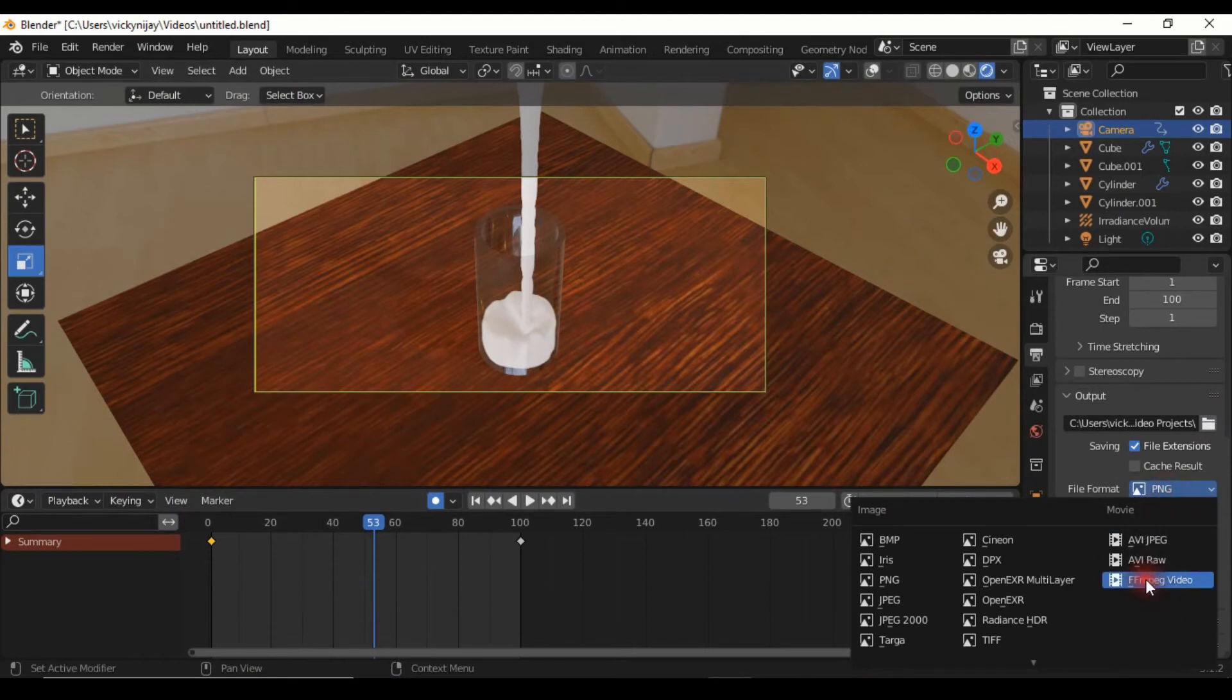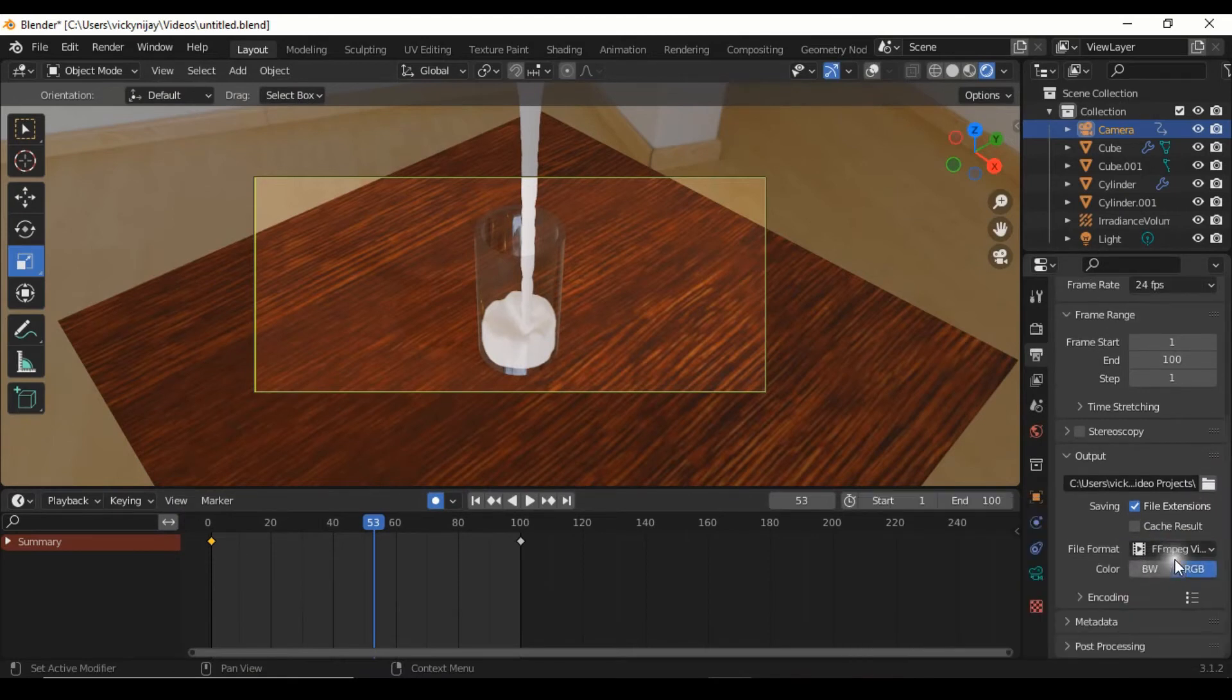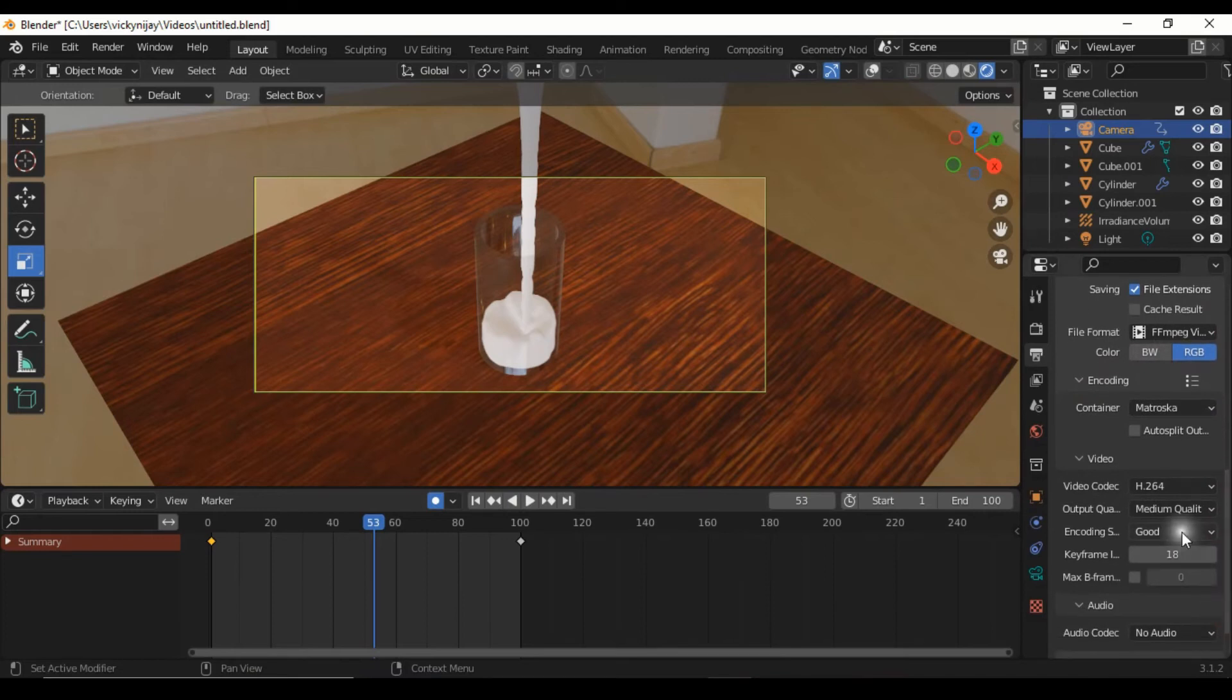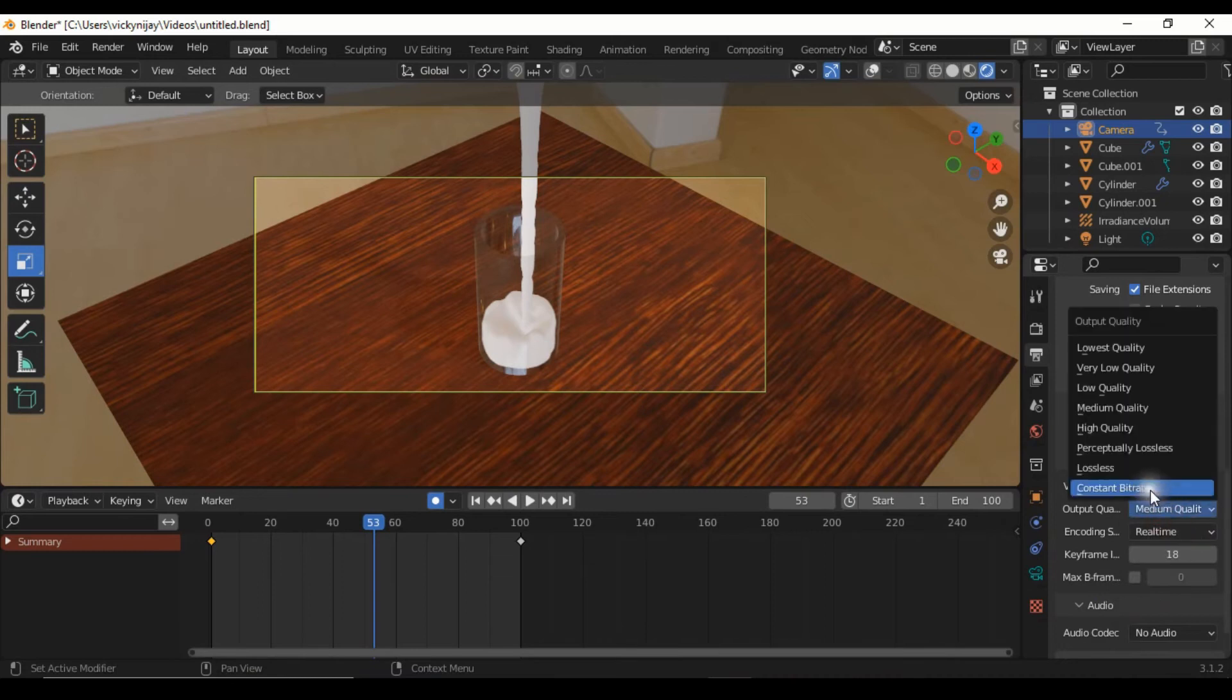Select MPEG video format, click encoding option, scroll down, select real-time, and select high quality.